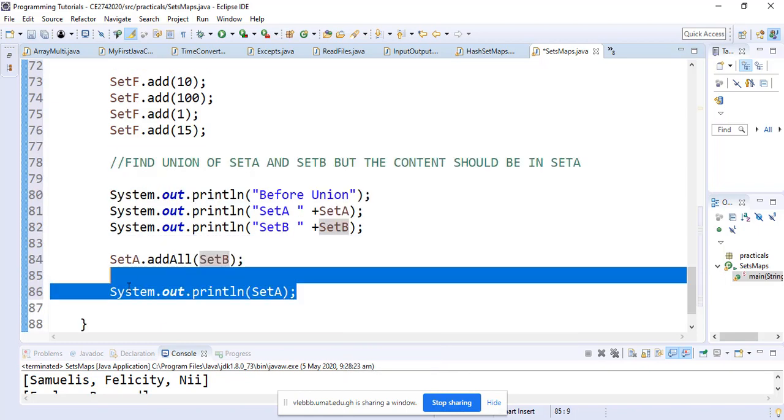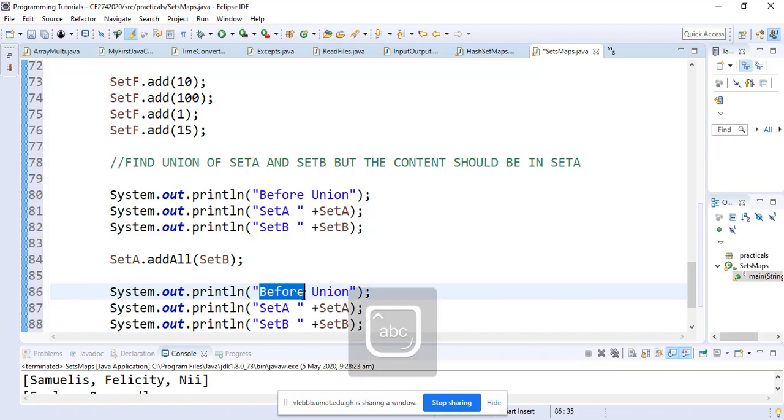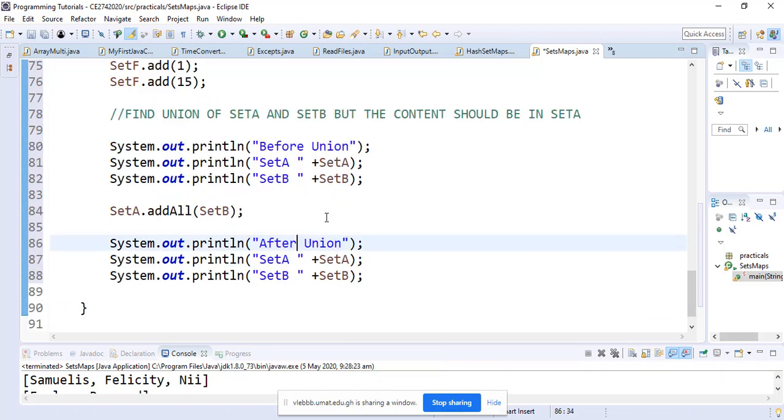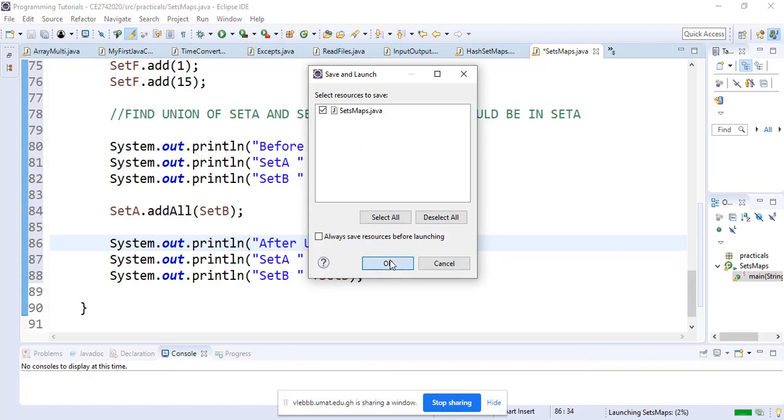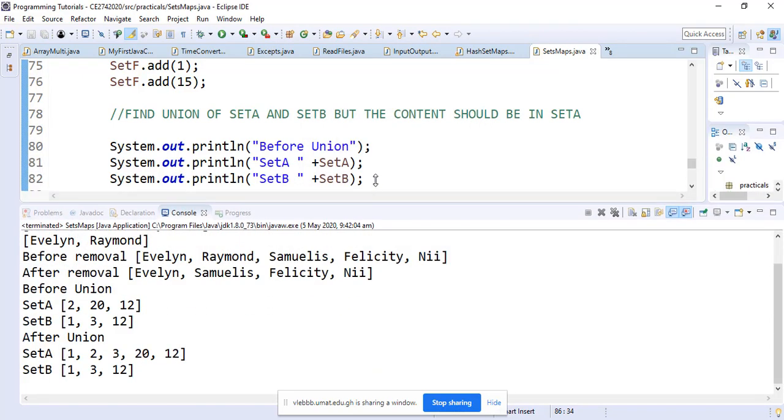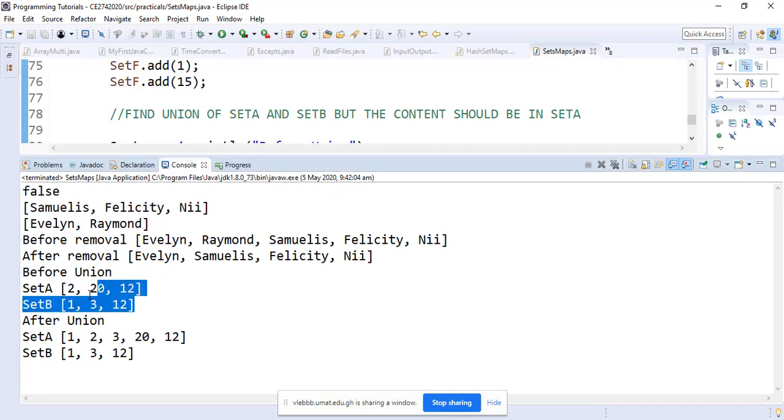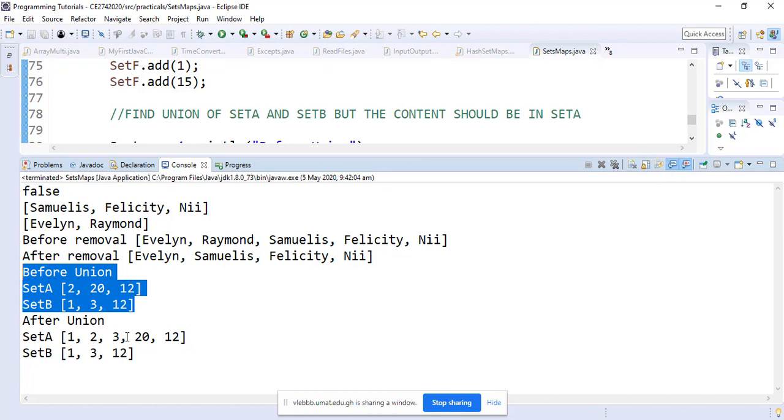We print out the content again to see what happens. When we run it, we can see that before union, SetA is 2, 20, and 12. After the union, SetA is now 1, 2, 3, 20, and 12. Are we okay?